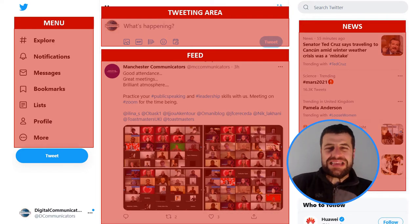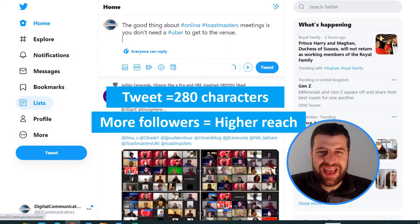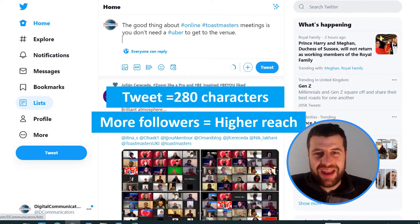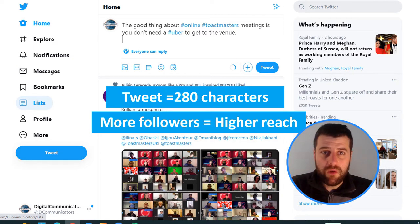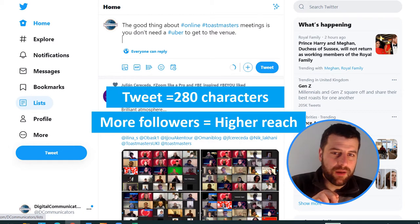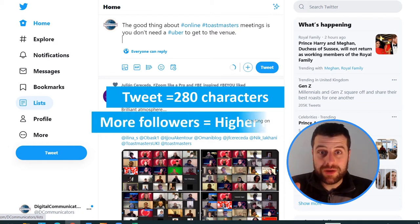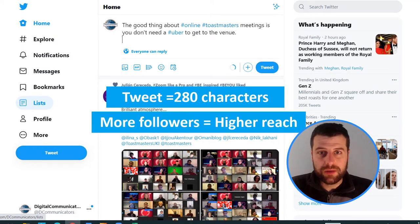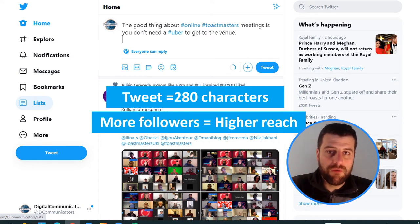A tweet is a message of up to 280 characters that can be seen by your followers. The more followers, therefore, the higher the reach of your message. Your followers can retweet your tweet, making it available to their own followers.